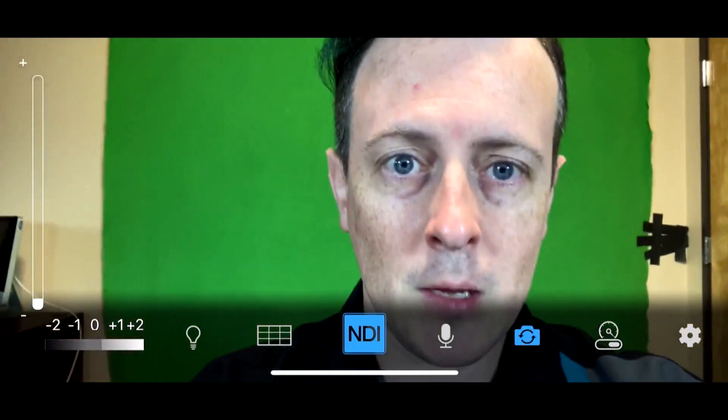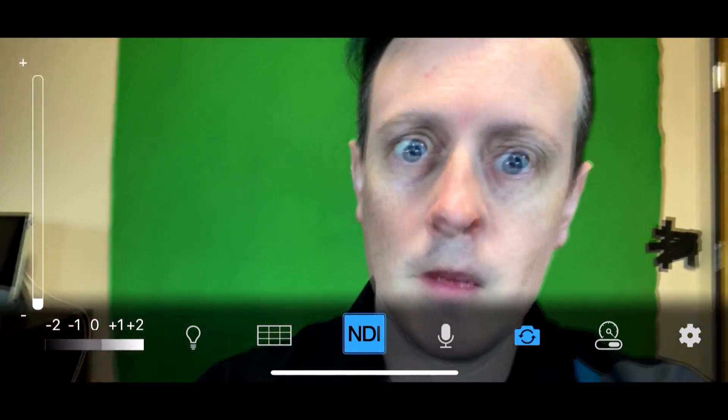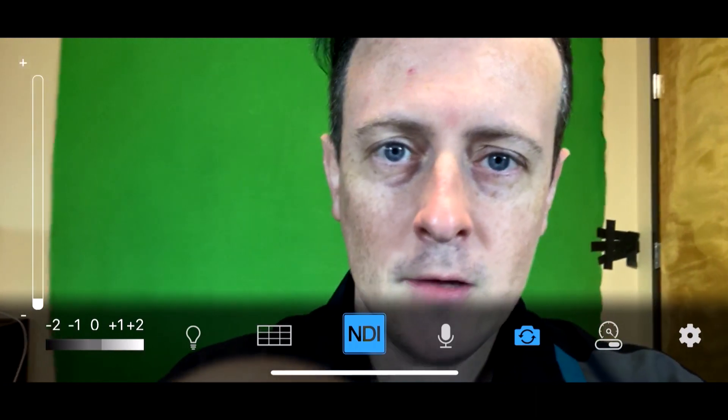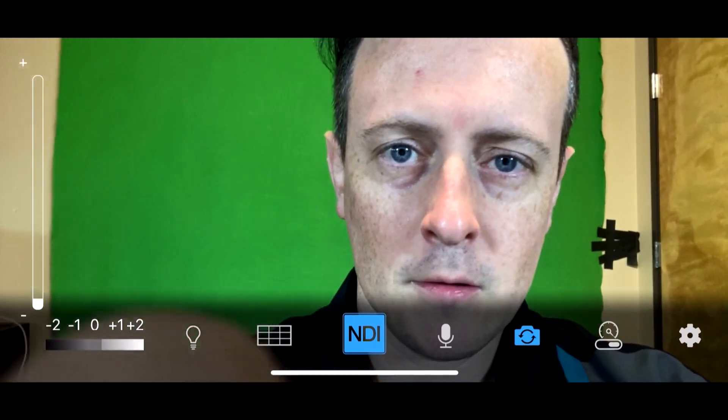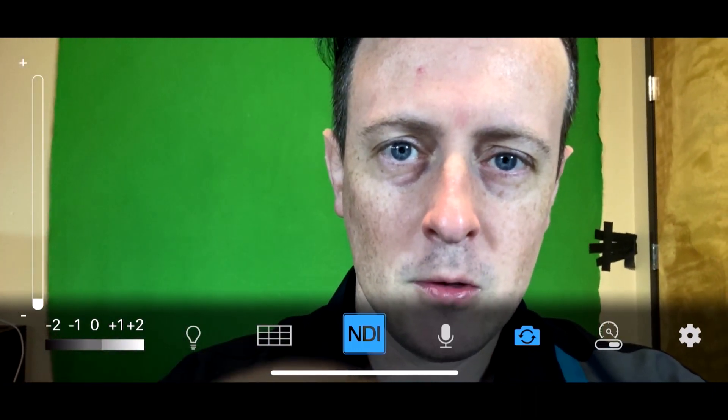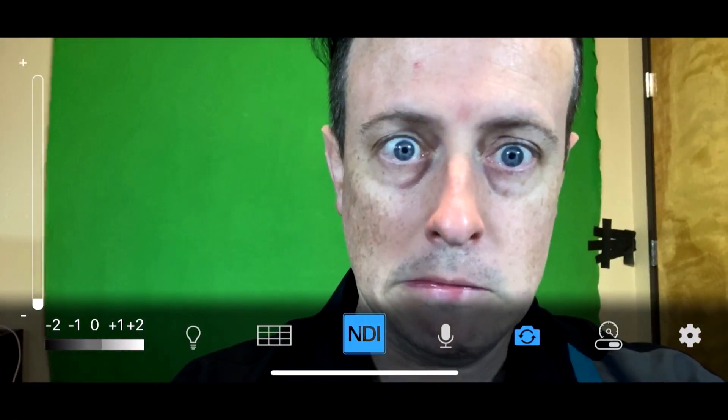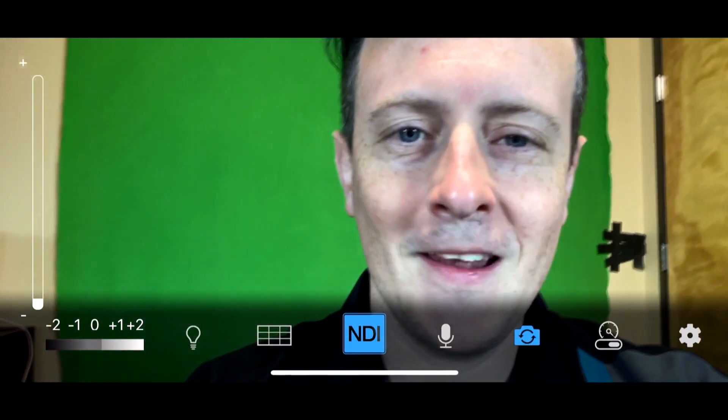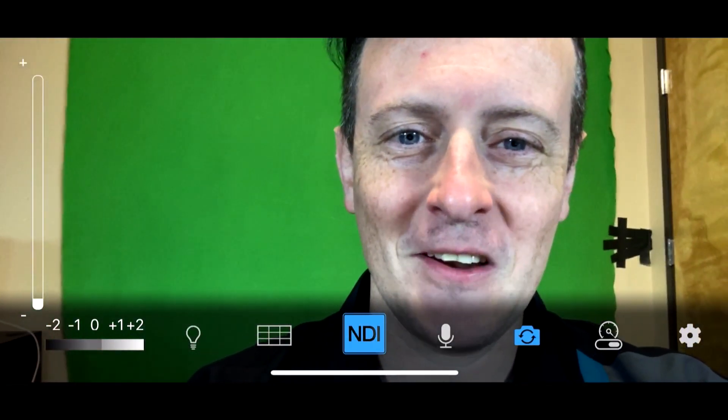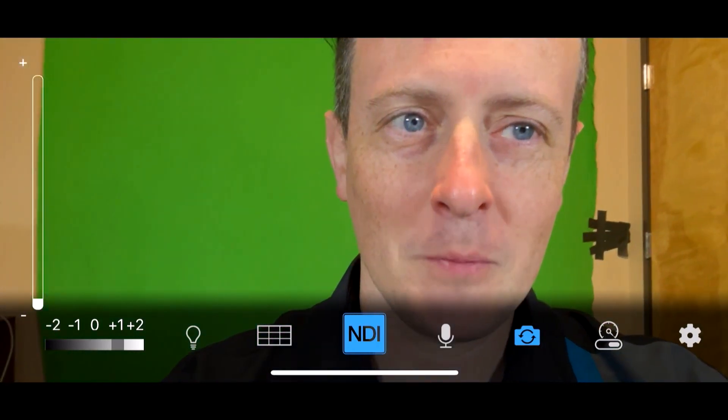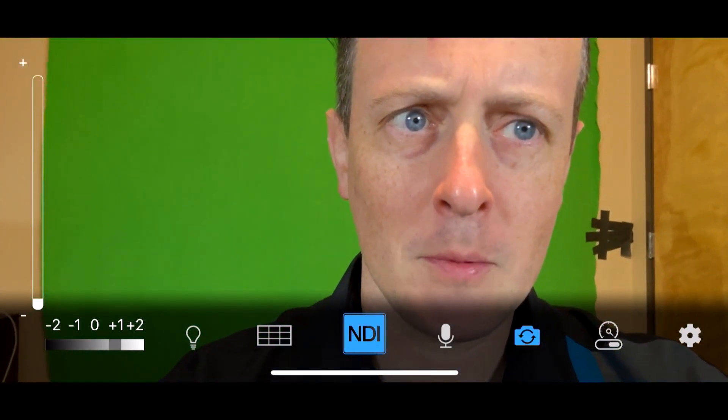On the left here you have your zoom function. We can go—whoa, there we go—oh my god, back out. And then you'll also see that there is a brightness feature here as well, which is probably good. I'll look a little bit better that way—yeah, a lot less bright.